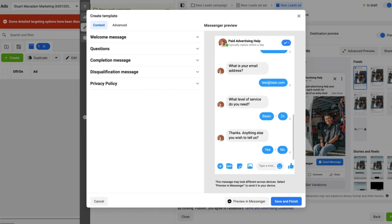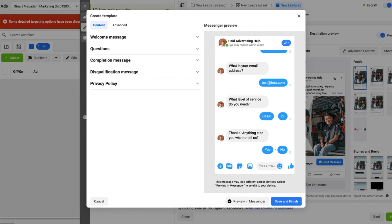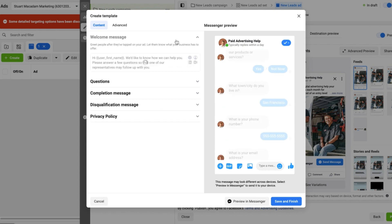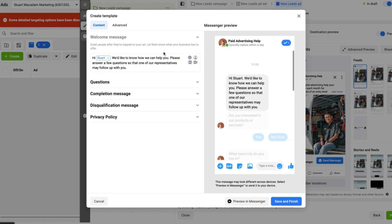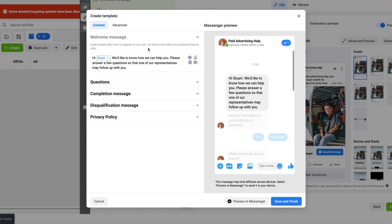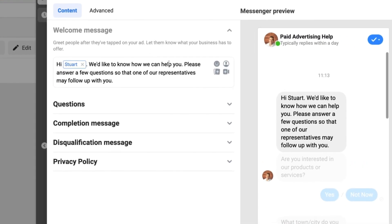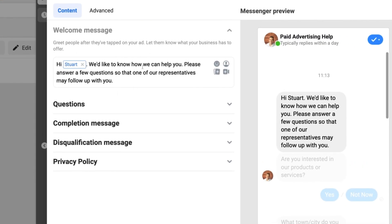First one is the welcome message. This is what people are going to see when they click on the Send Message button or whatever your call to action button is, and you want to make sure that it's engaging enough for people to start answering your questions.